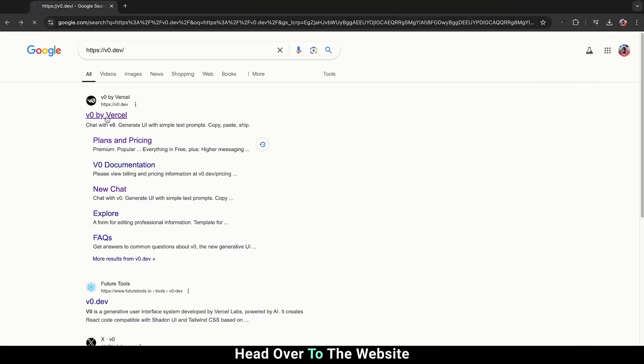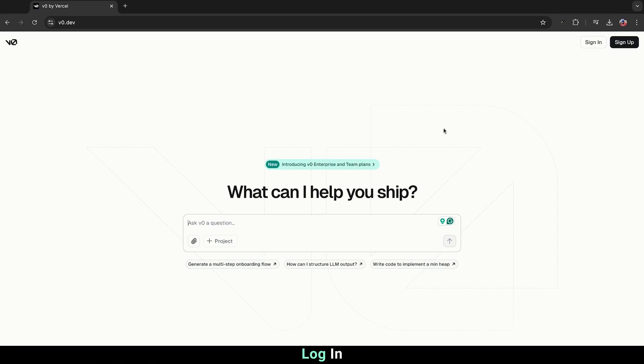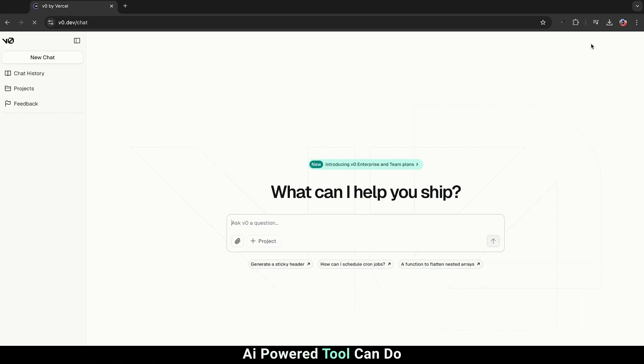First, head over to the website, log in, and let's see what this AI-powered tool can do.